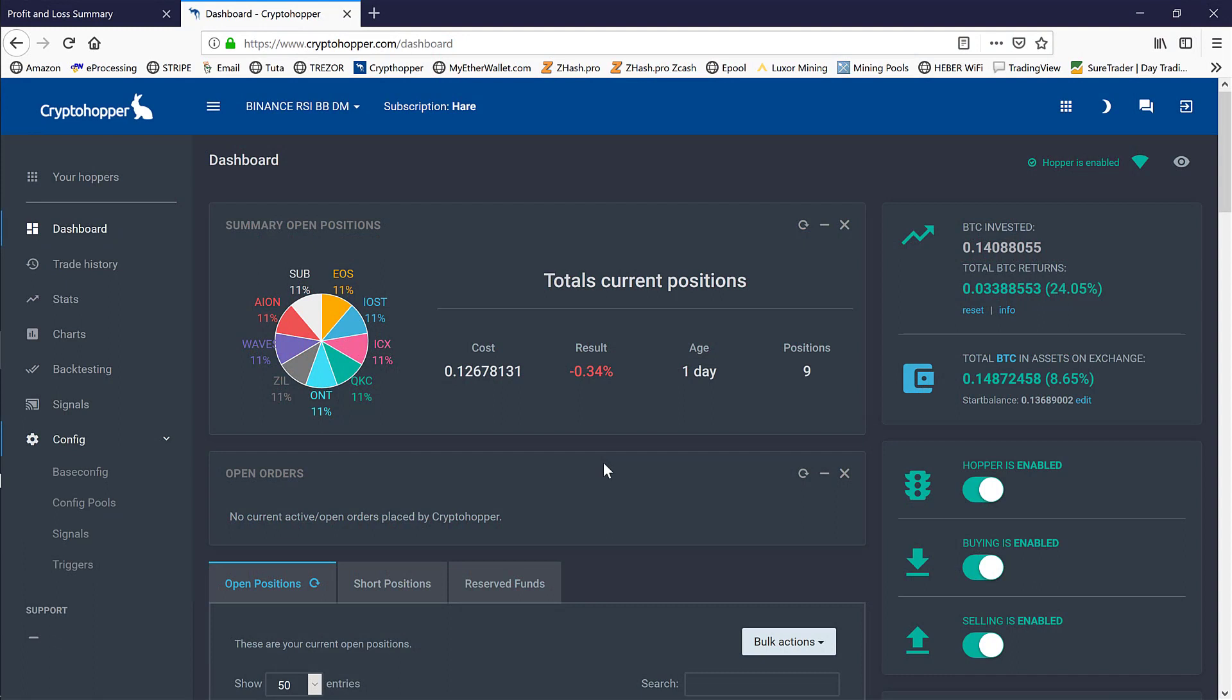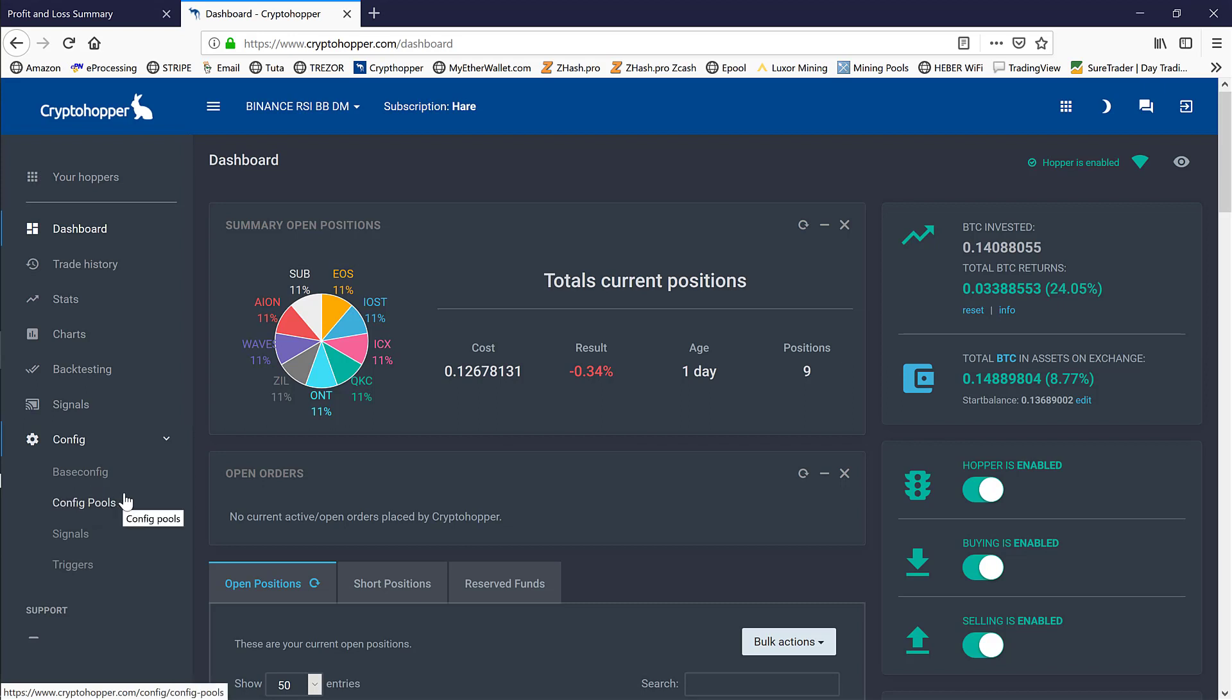Welcome to the Digital Moneta channel. Today we're going to be taking a look at the configure pool feature offered by the Cryptohopper trading bot. We are actually going to deploy one of these pools today.